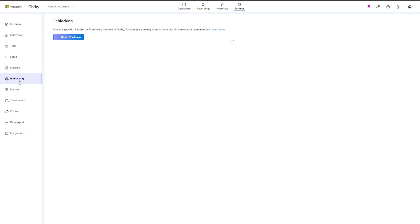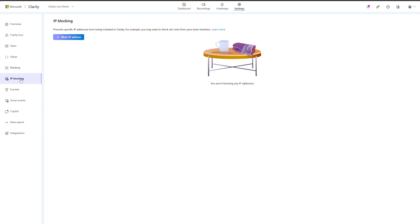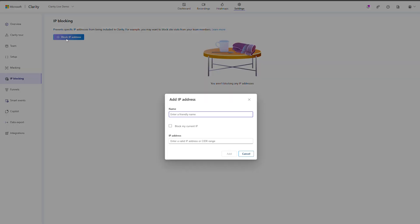To stop Clarity from tracking certain IP addresses, add those addresses to a block list. Doing so prevents any recordings, heat maps, or metrics from being tracked for sessions for those IPs. This ensures that data associated with internal IP addresses is not included in the data collected from your website's visitors.